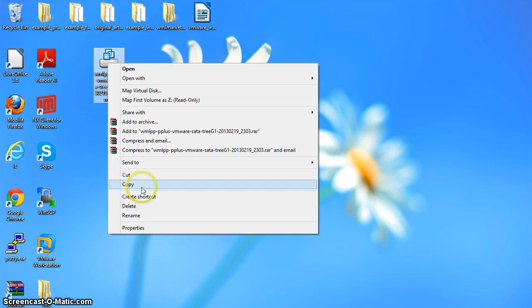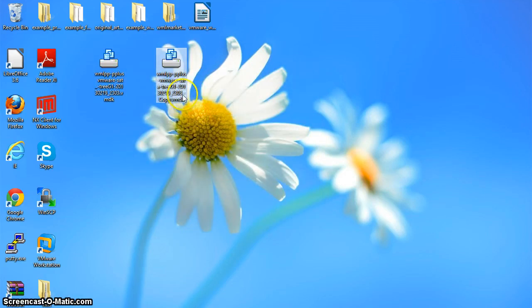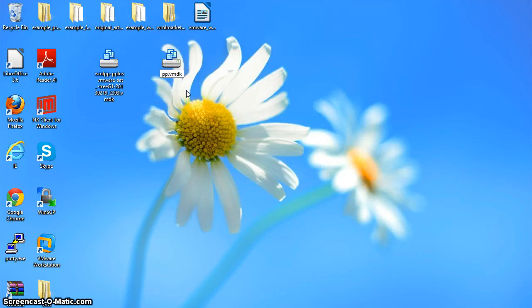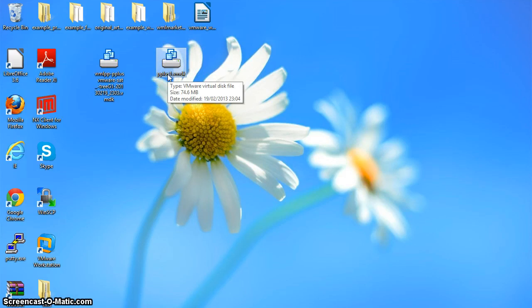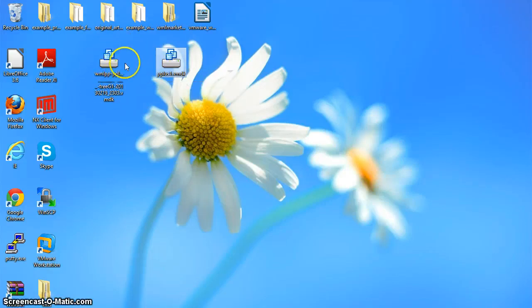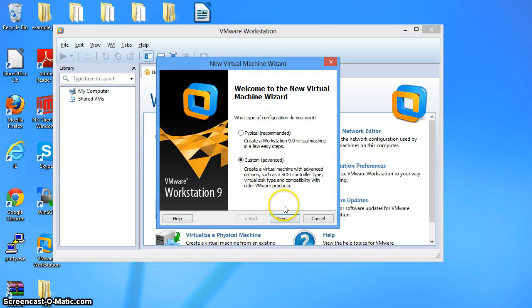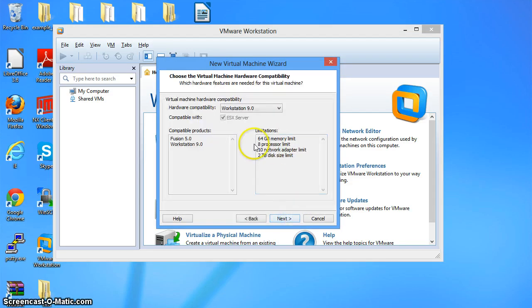I'm going to make a copy of that file and paste a copy, then rename it - I'm going to call this P plus one. The reason I've made a copy of the original is because this is going to be the disk of the VMware machine, and the VMware machine will change the contents of that disk. So if I keep a copy of the original, I can create additional virtual machines later on. I'm going to go back to VMware Workstation, click on create a new virtual machine, and choose custom. That's very important - it gives us the option to choose the disk file.